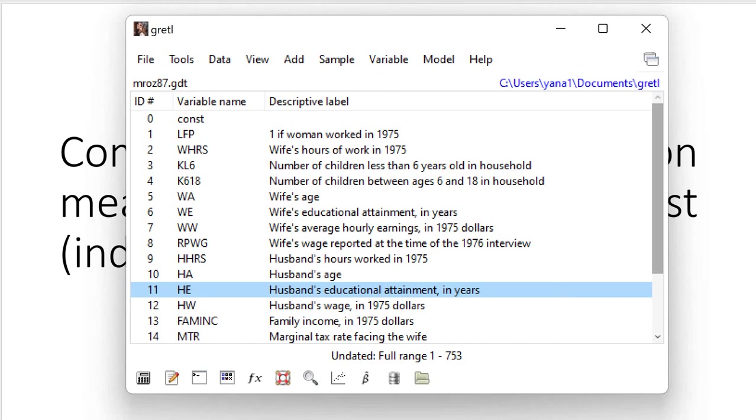In this case it would make more sense to conduct paired samples test. We would analyze people from the same households, and of course there would be some significant variability, but people from the same household tend to have very similar cultural background and the same level of income.